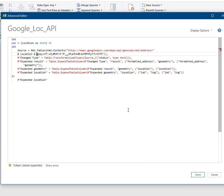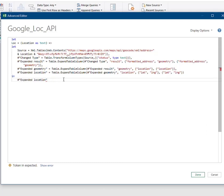We finish the creation of the function with a concluding statement of in and the variable name. And when completed, click Done.